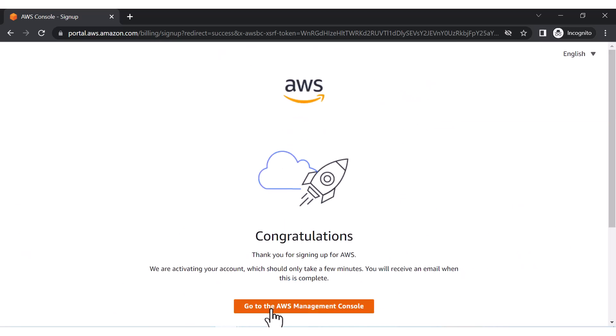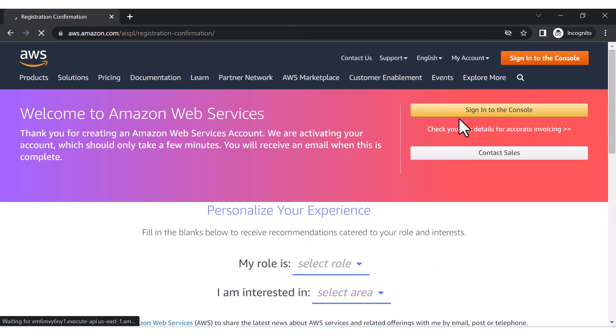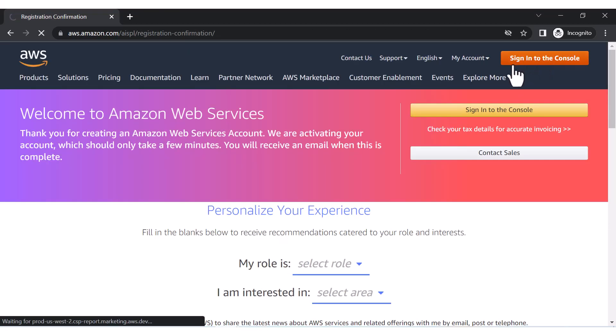Now as soon as you complete the sign up, you can go to the management console. You can sign in to your account now.